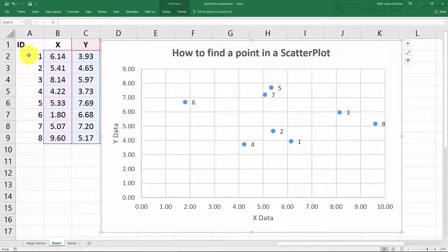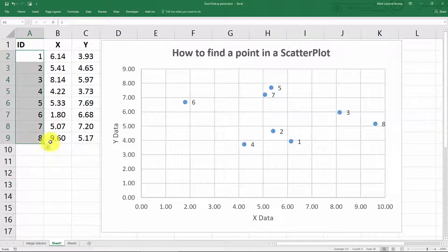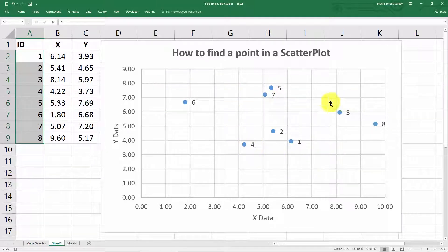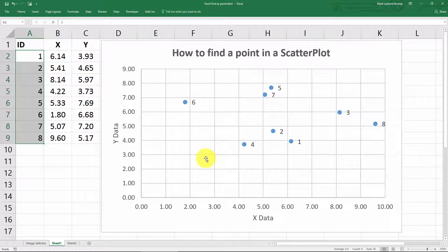You can just create an ID variable and then have the ID show up next to the point, and then you can tell which point is which. Of course, this isn't going to work for everyone.